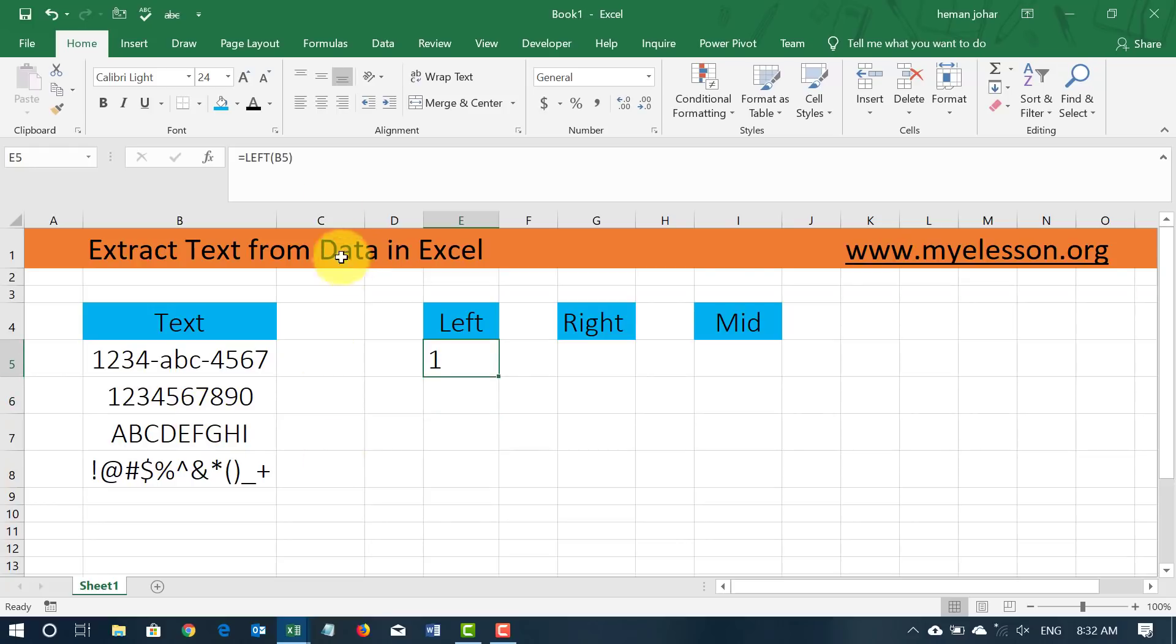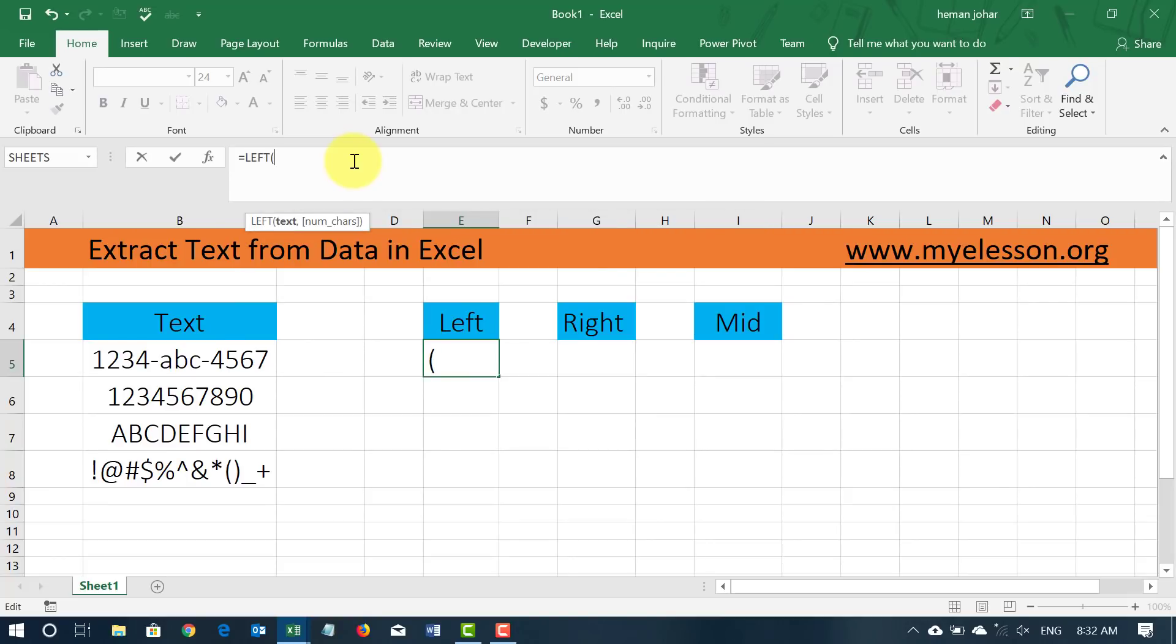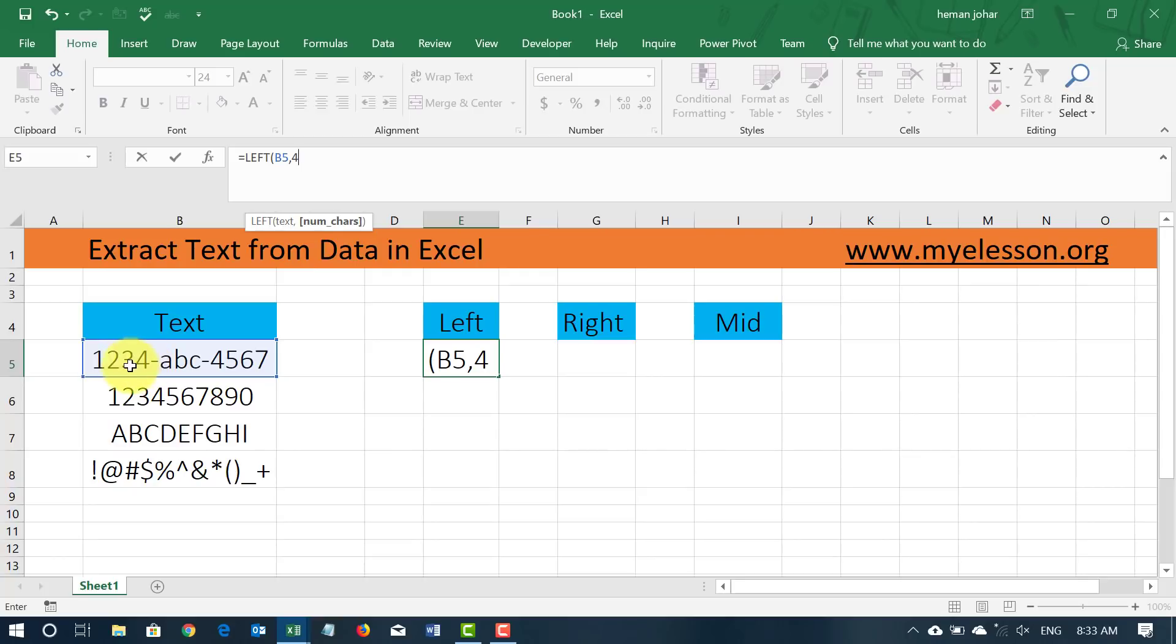By default it will return the first value that is written if I do not do anything else. However, if I go ahead and type in left, select this cell, comma, now I define number of characters. Now if you see over here, number of characters is written in square brackets which means this is optional. So if I mention 4 over here, so the first 4 characters would come. And now I will close the bracket.